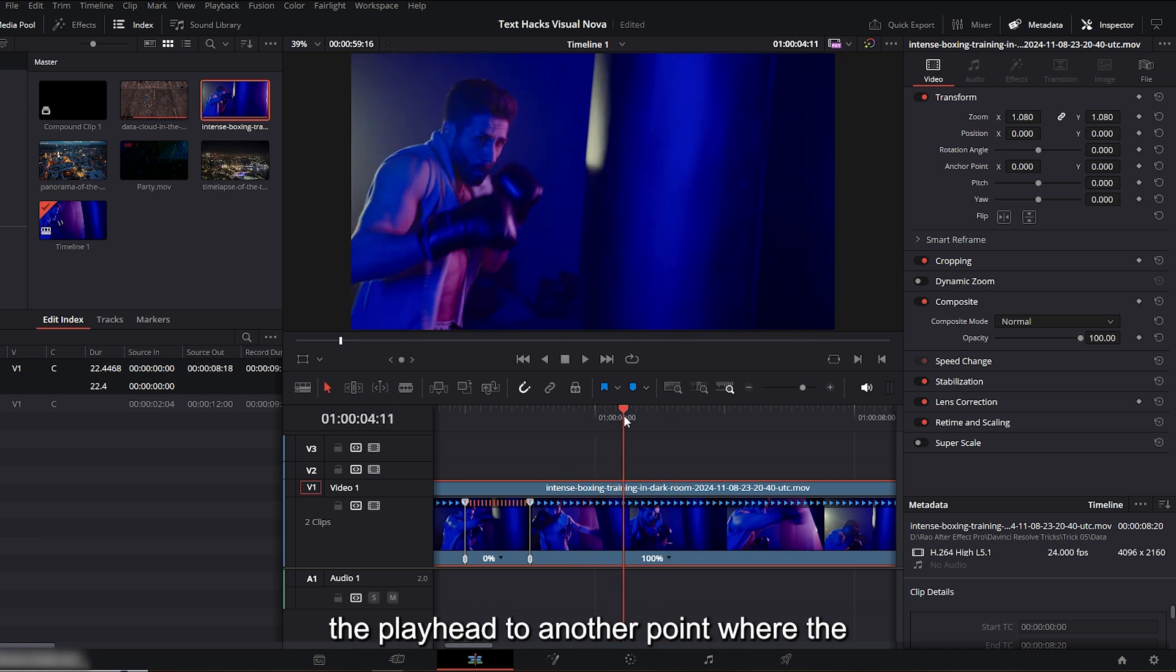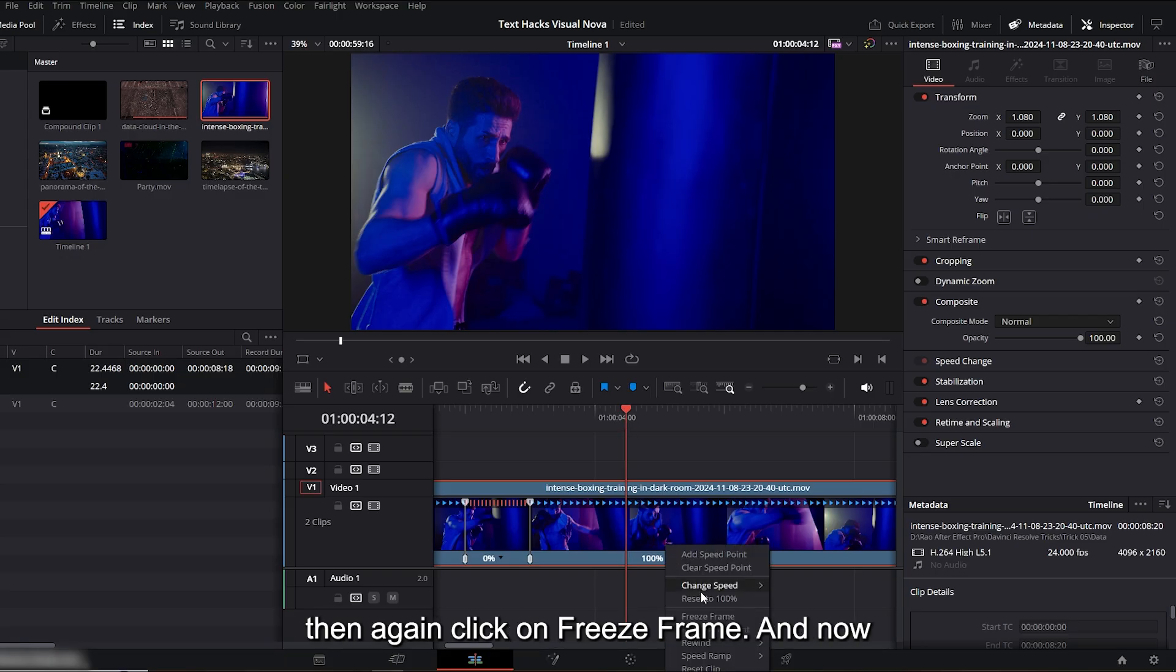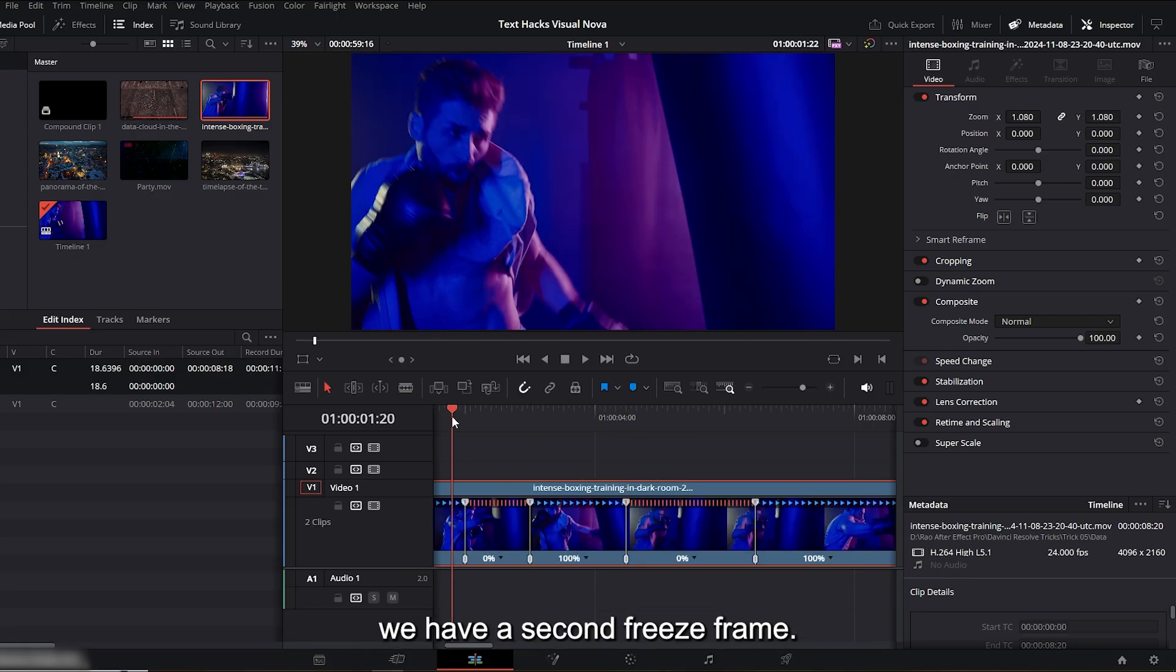To do that, just move the playhead to another point where the character looks good. I'll place it here. Then again, click on 'freeze frame' and now we have a second freeze frame.